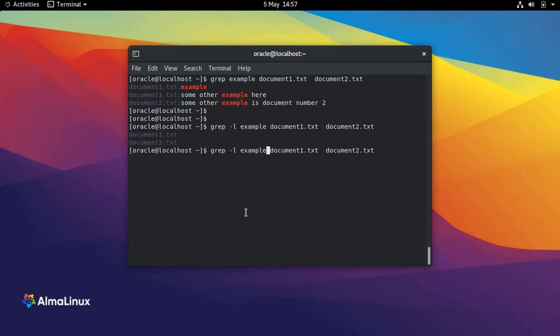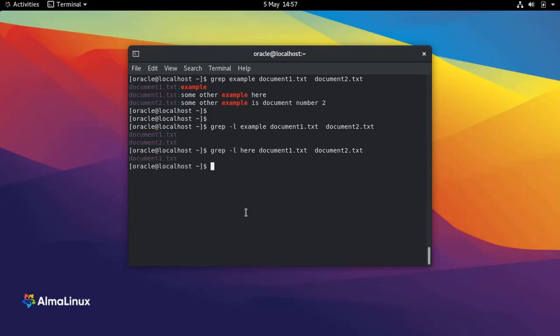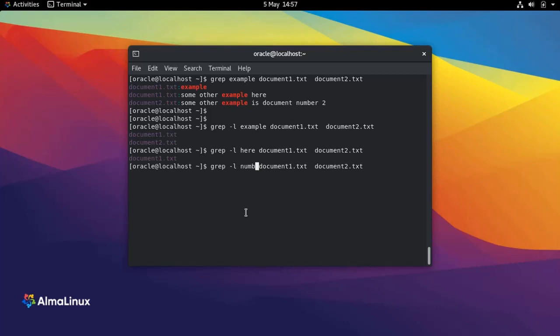If I search for the string 'string', it only exists in document1. If I search for the string 'number', it only exists in document2. Also, don't forget that wildcards are permitted and can be used with the grep command.